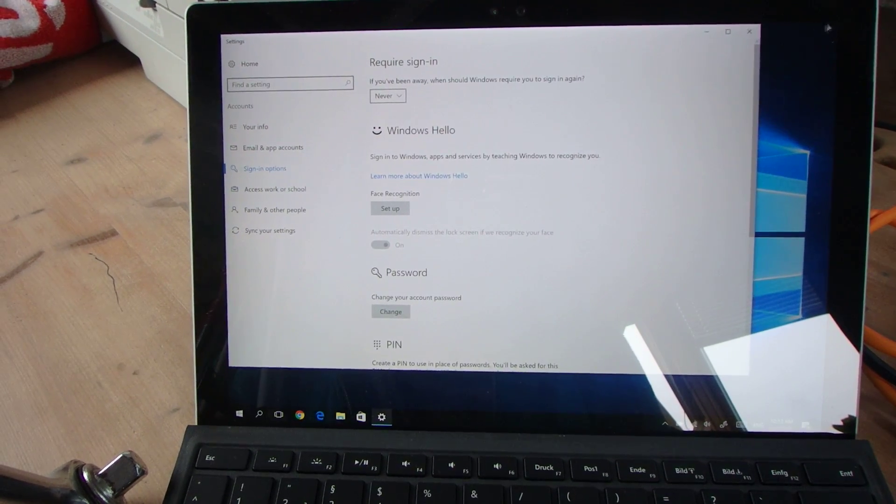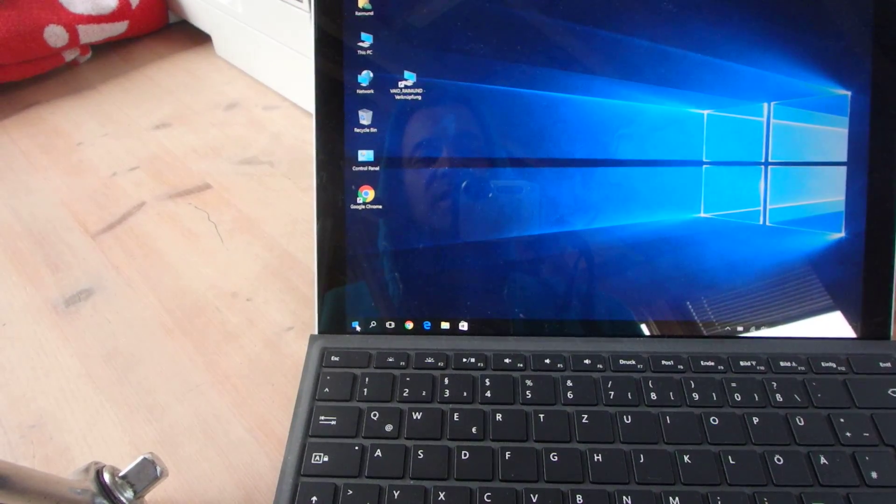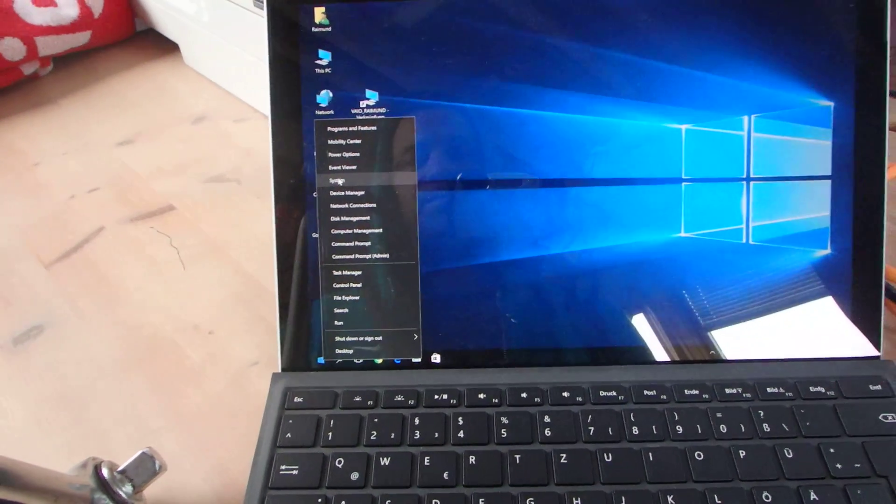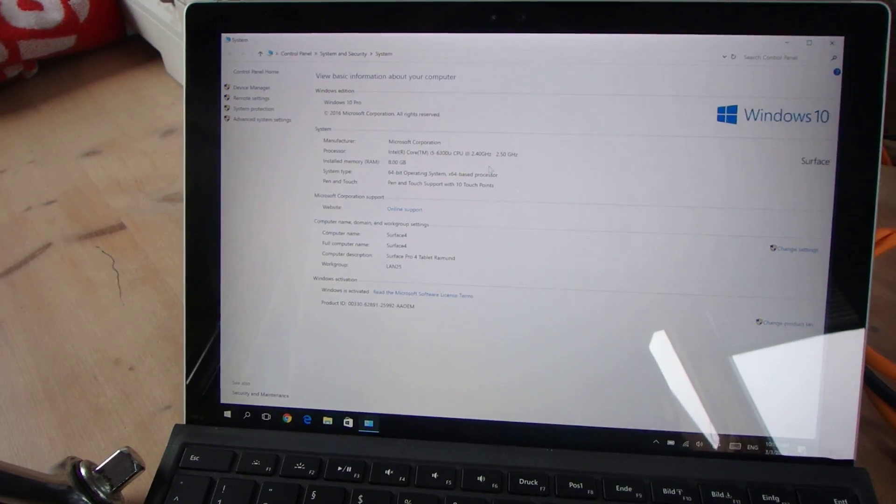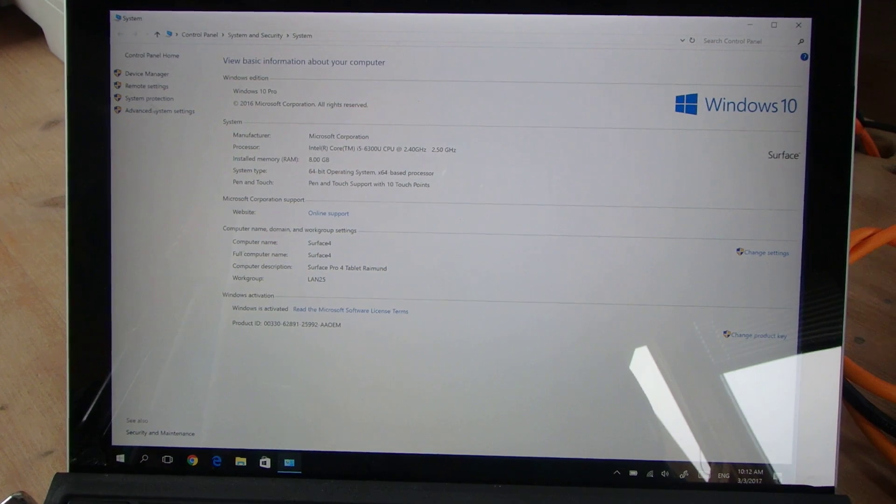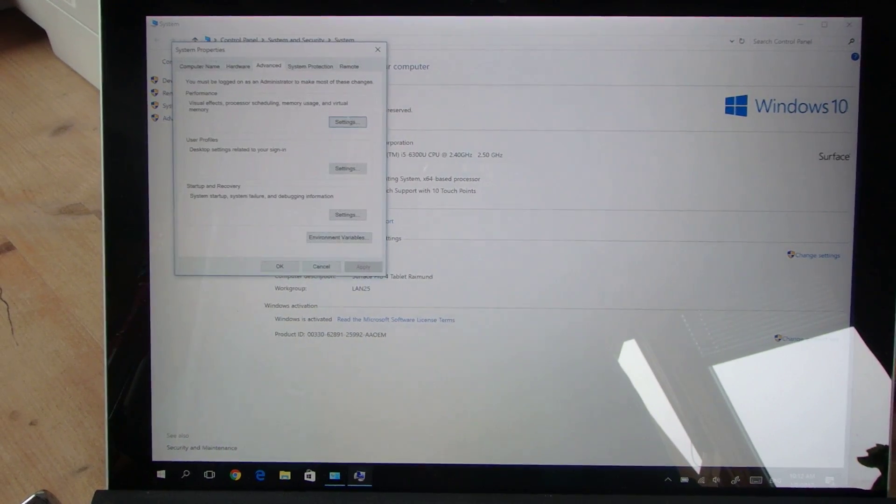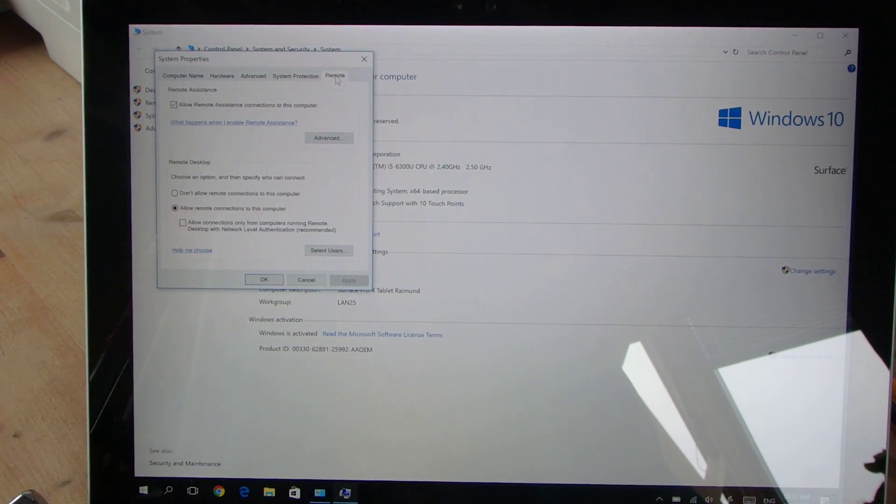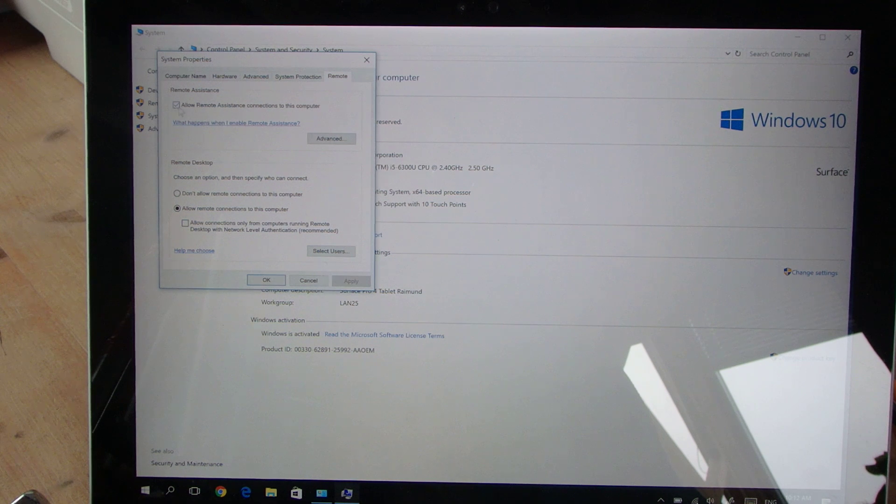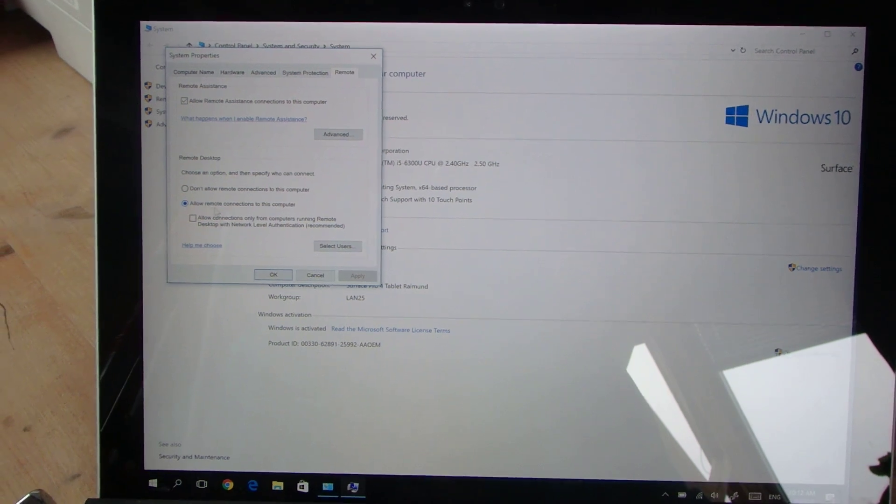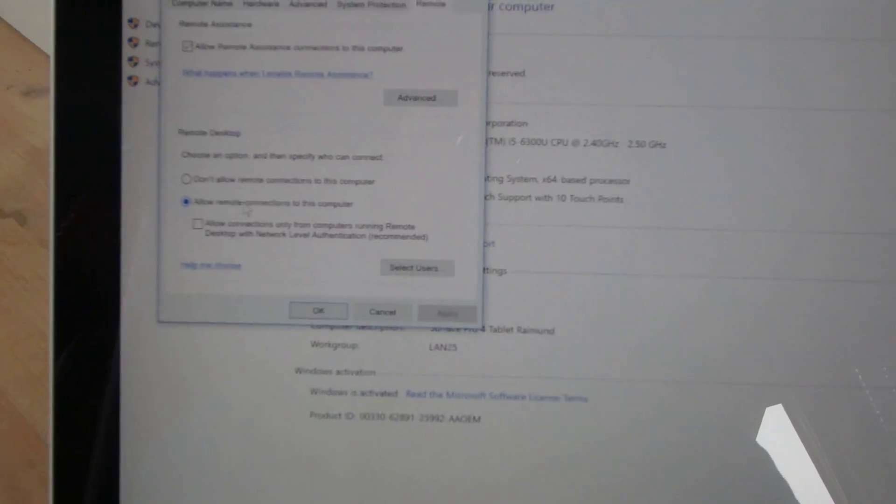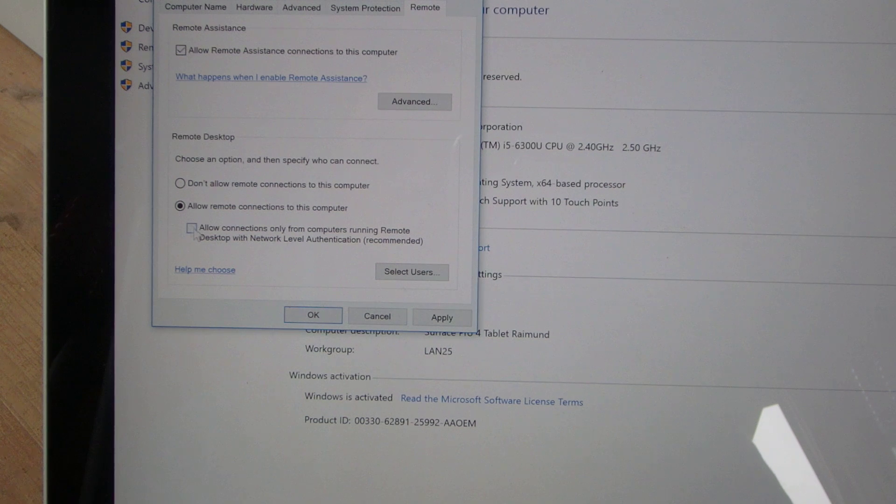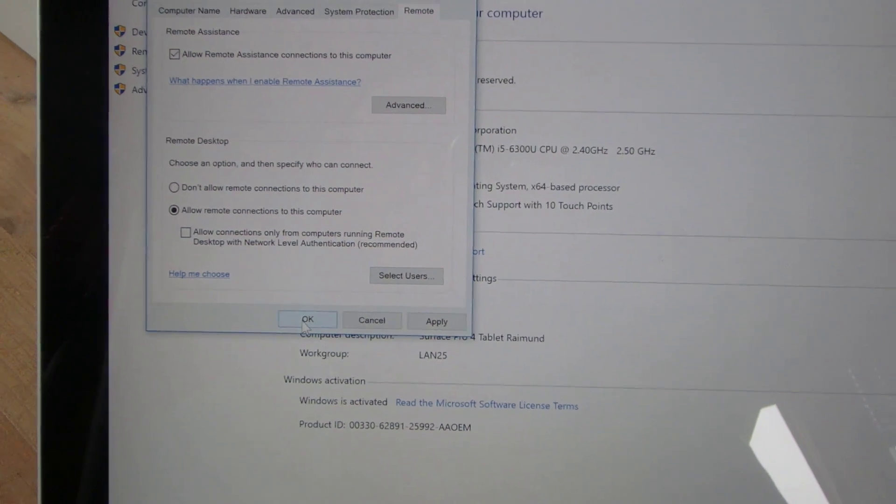Now we right-click here and go to System. In the system, we have advanced settings on the left corner, and then we go to Remote on the top. Here we find some settings. We have to allow remote connections on this computer. This one should be kept off. Say okay, and now the system is ready.